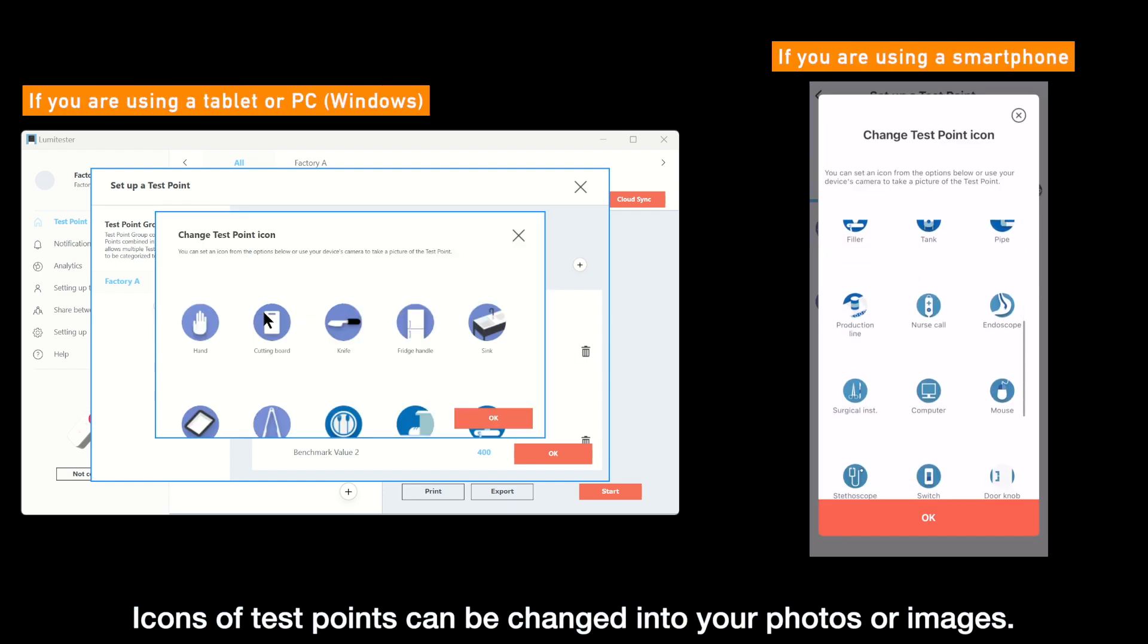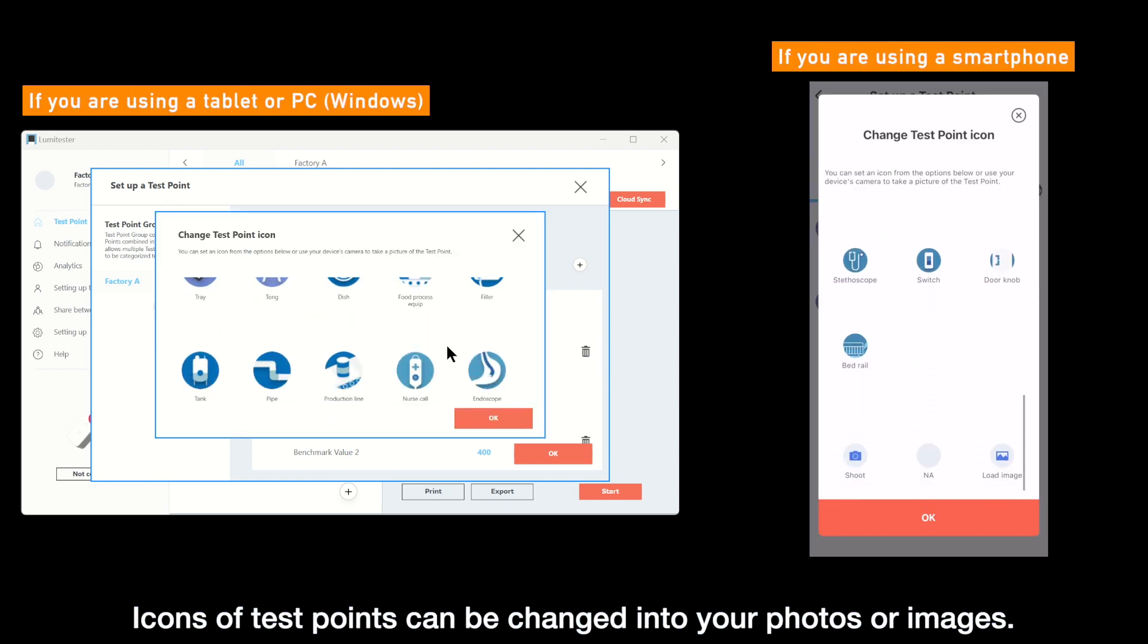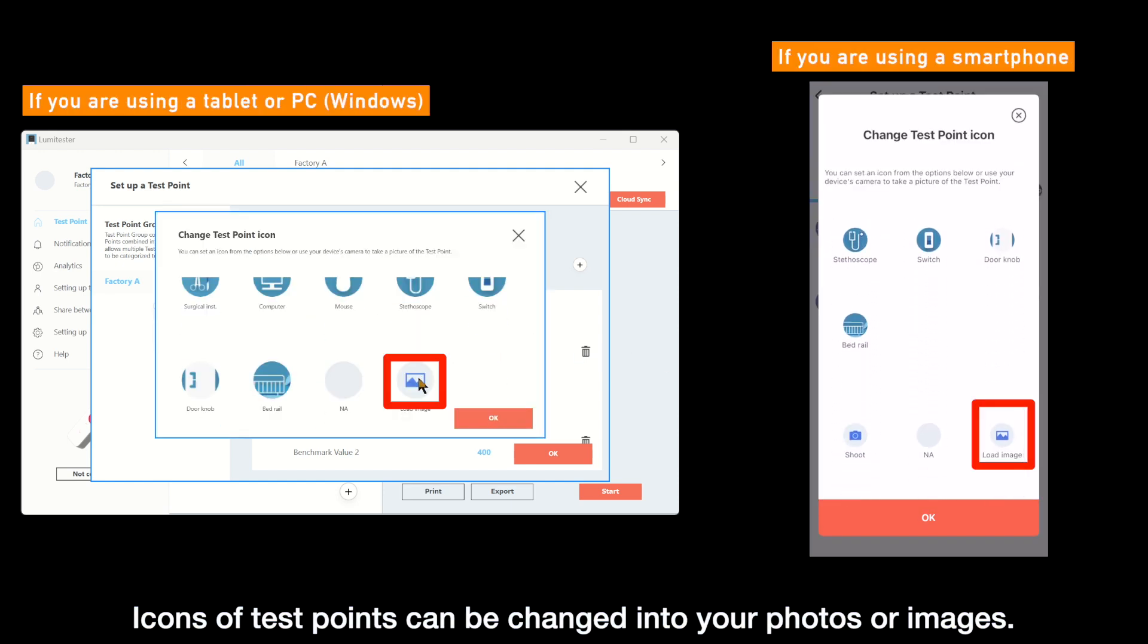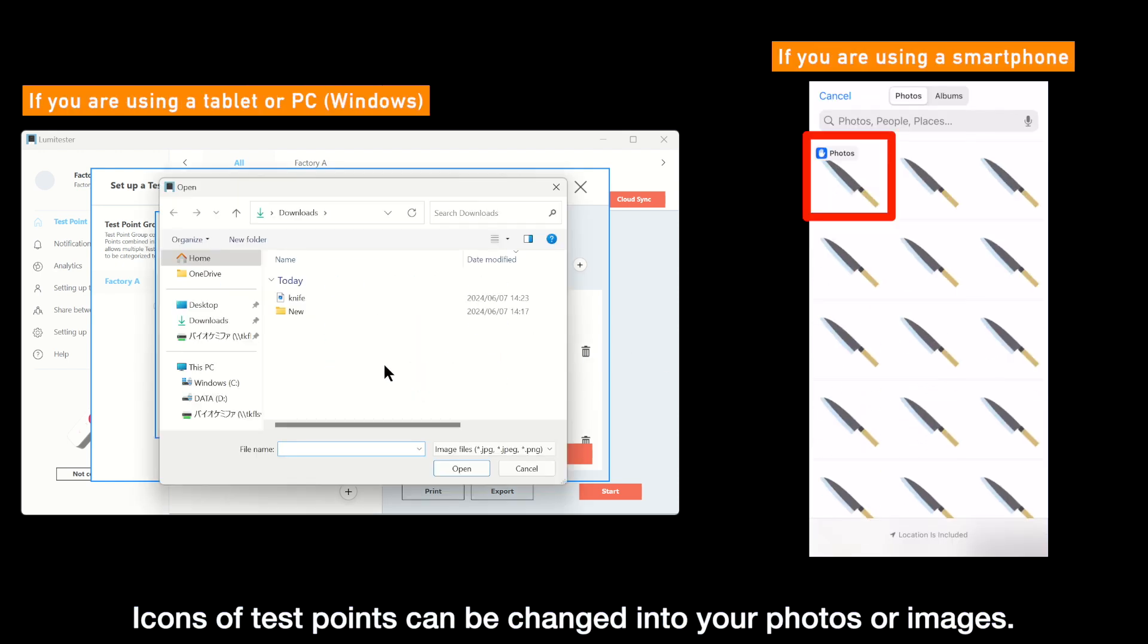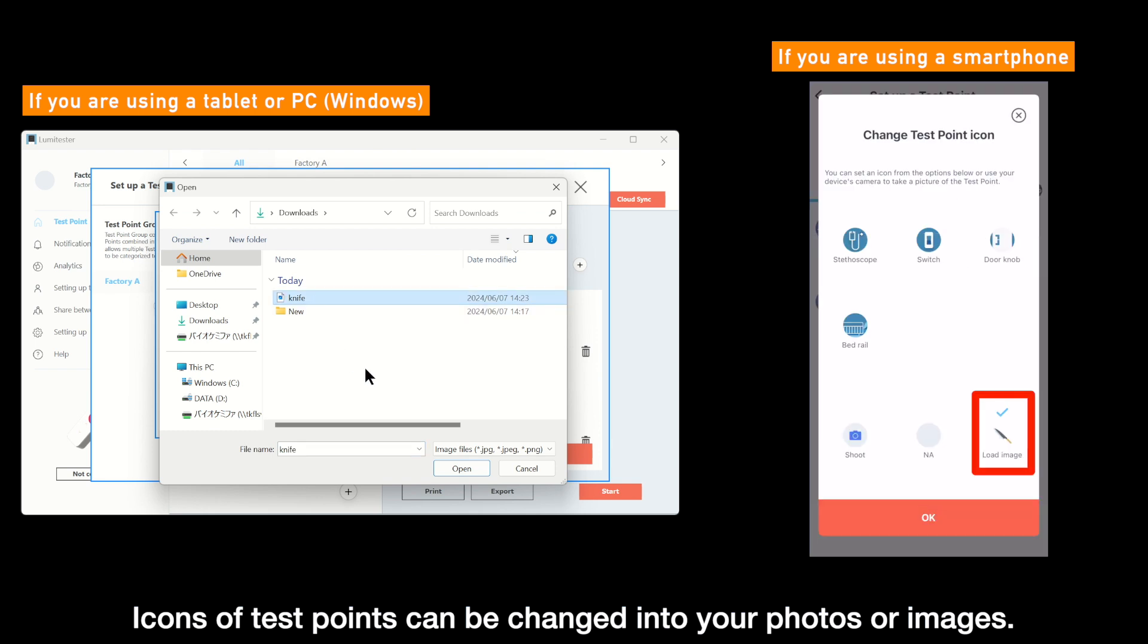Incidentally, icons of test points can be changed into any photo or image you like.